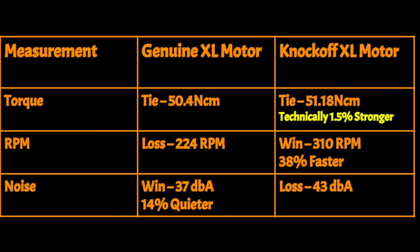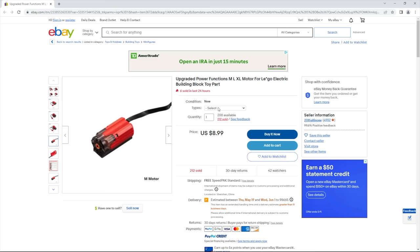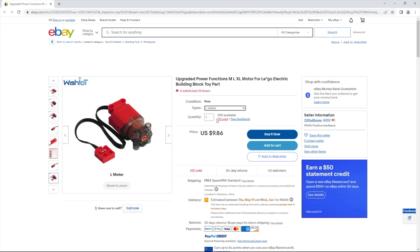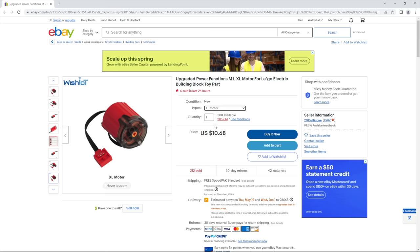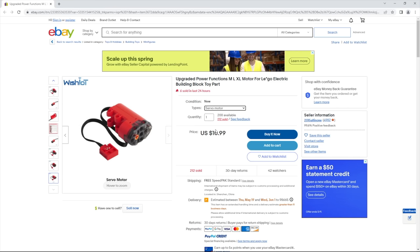Also, since the XL motor has a higher RPM and a slightly higher torque than the genuine LEGO XL motor, it probably also draws more current. So in conclusion, these knockoff motors seem to be somewhat of a general improvement over the genuine LEGO motors, and they also come at a better price.